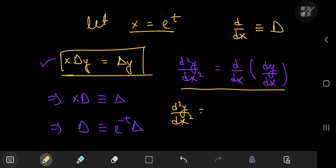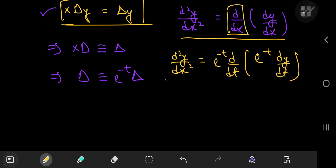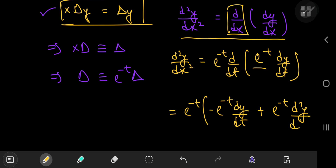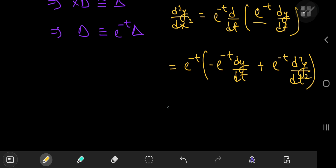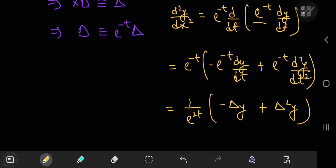On the right-hand side, we can write this as e to the negative t times the derivative with respect to t of e to the negative t times dy/dt. Applying the product rule, we get e to the negative t times negative e to the negative t times dy/dt plus e to the negative t times the second derivative of y with respect to t. Factoring out e to the negative t gives e to the negative 2t times negative delta y plus delta squared y.